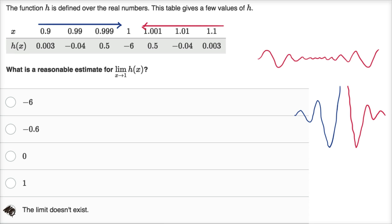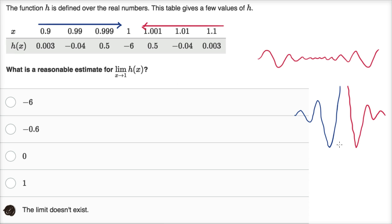A takeaway here: when things start to oscillate, something fishy might be going on, but that doesn't mean the limit necessarily doesn't exist just because of the oscillation. But if it's oscillating around a value and the oscillations are swinging wilder — further and further away — as it gets closer, then the limit probably does not exist.